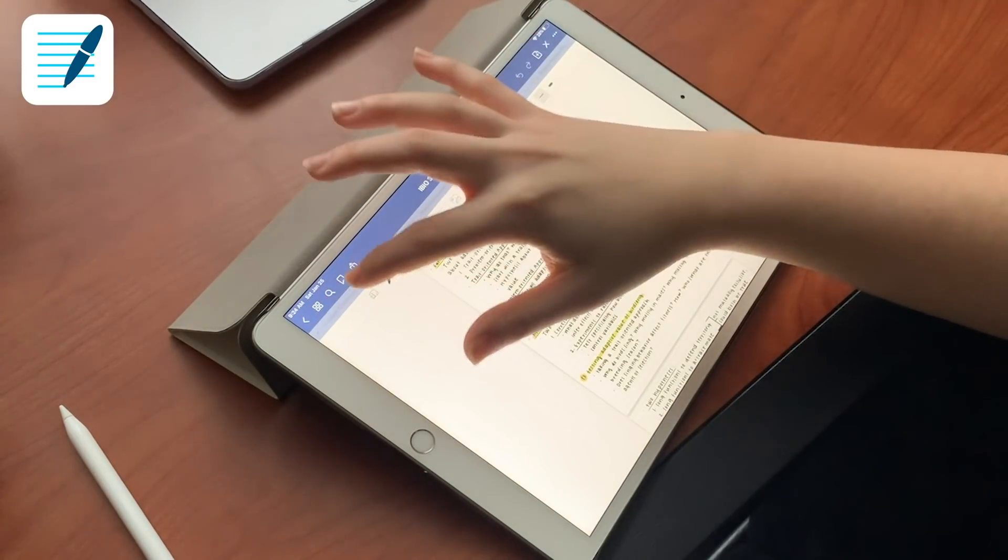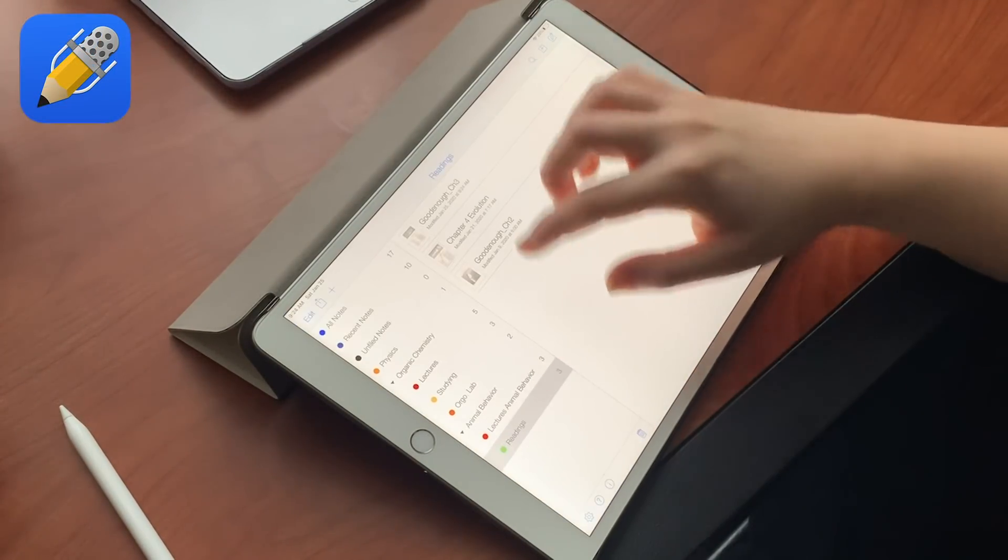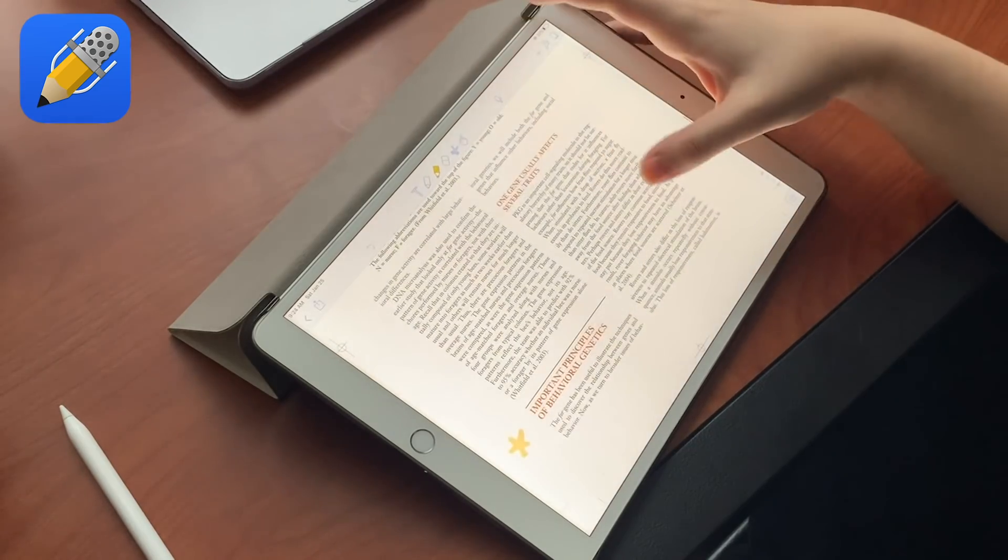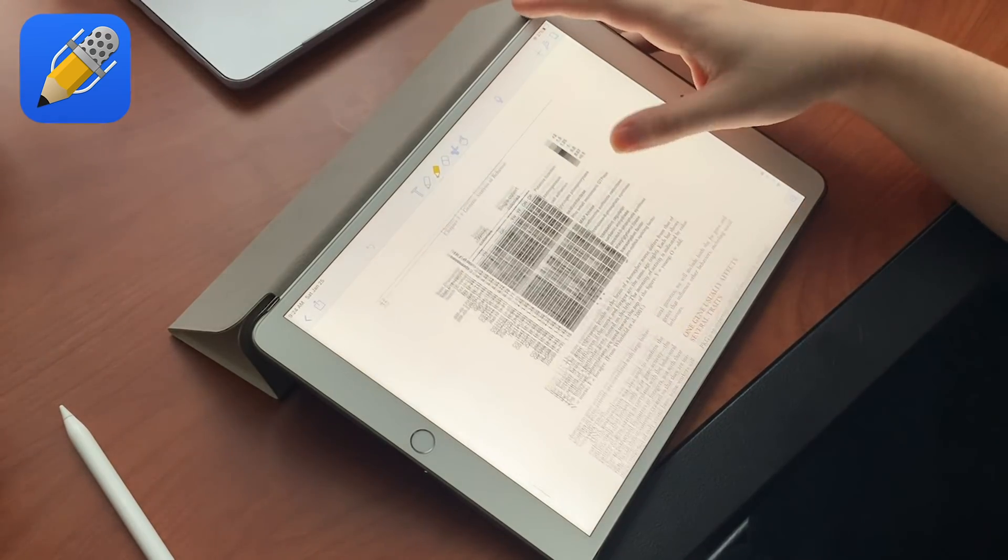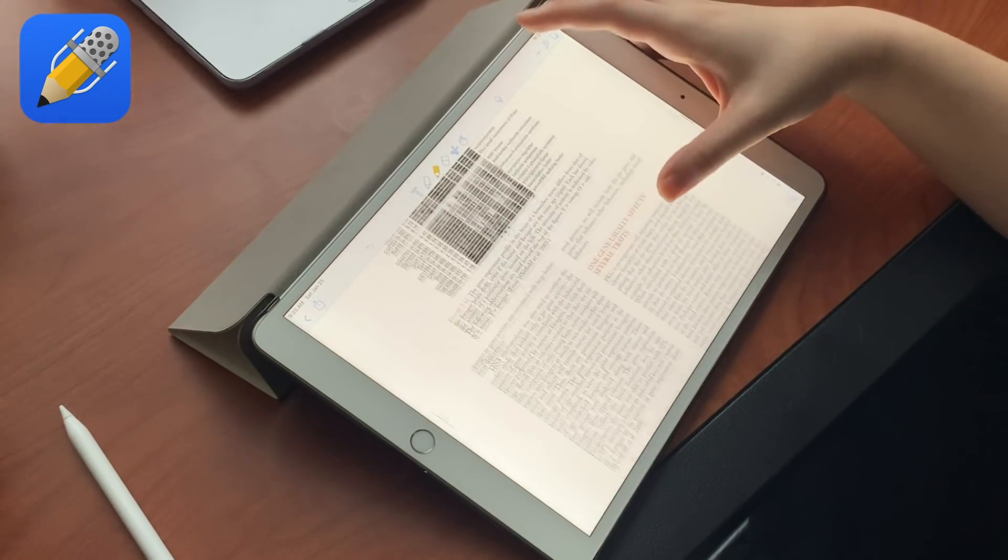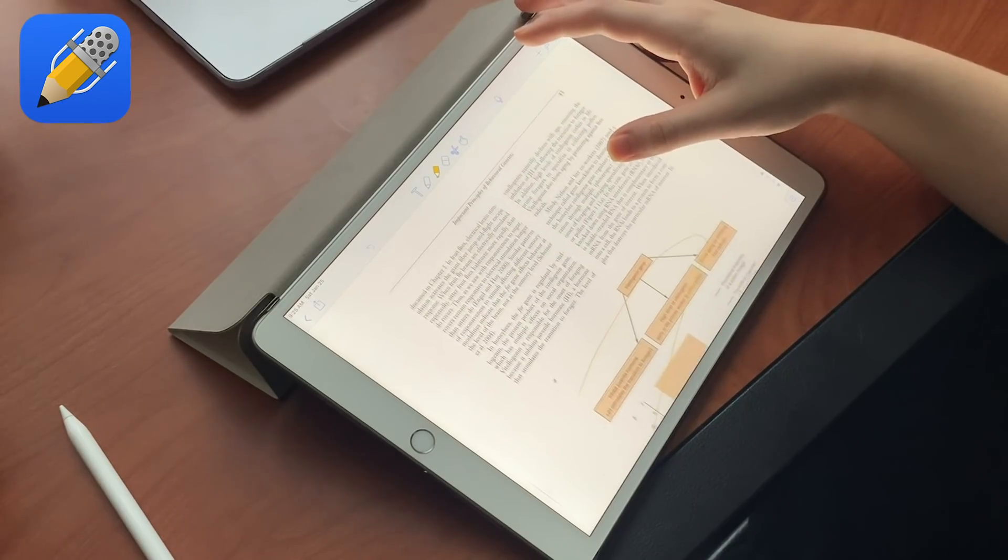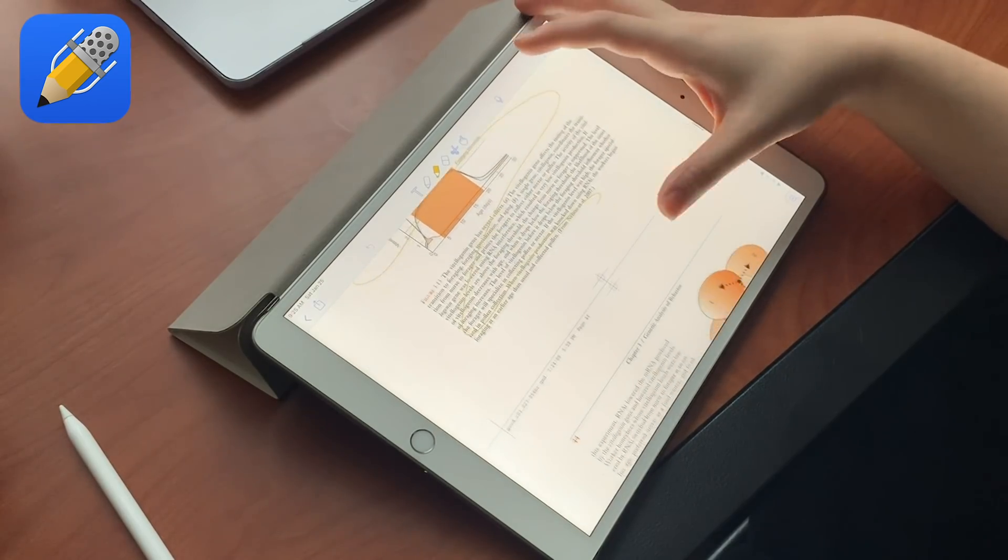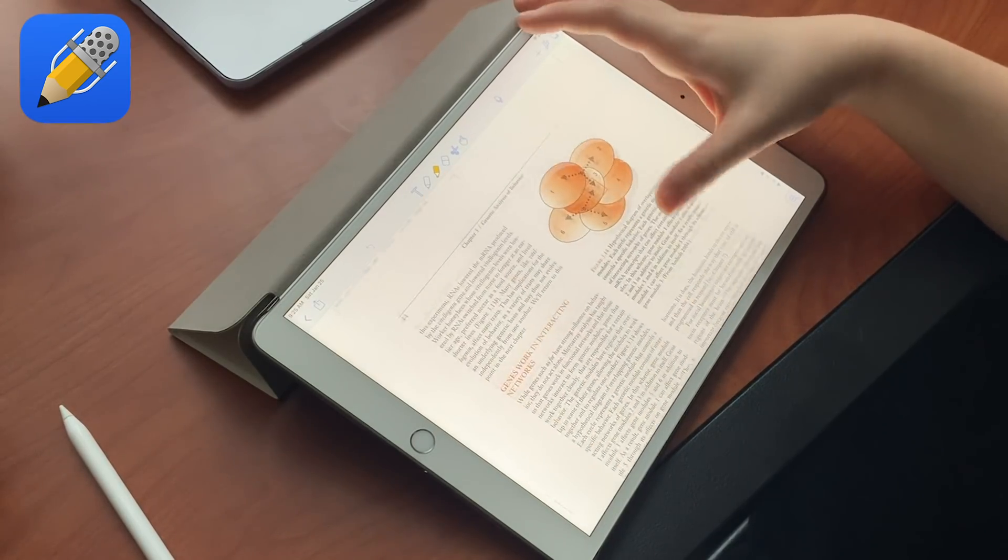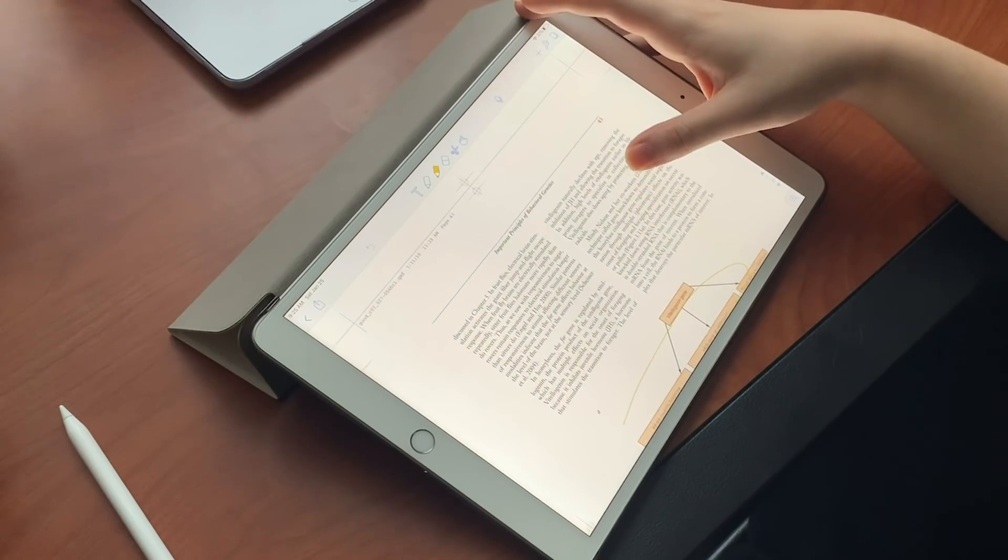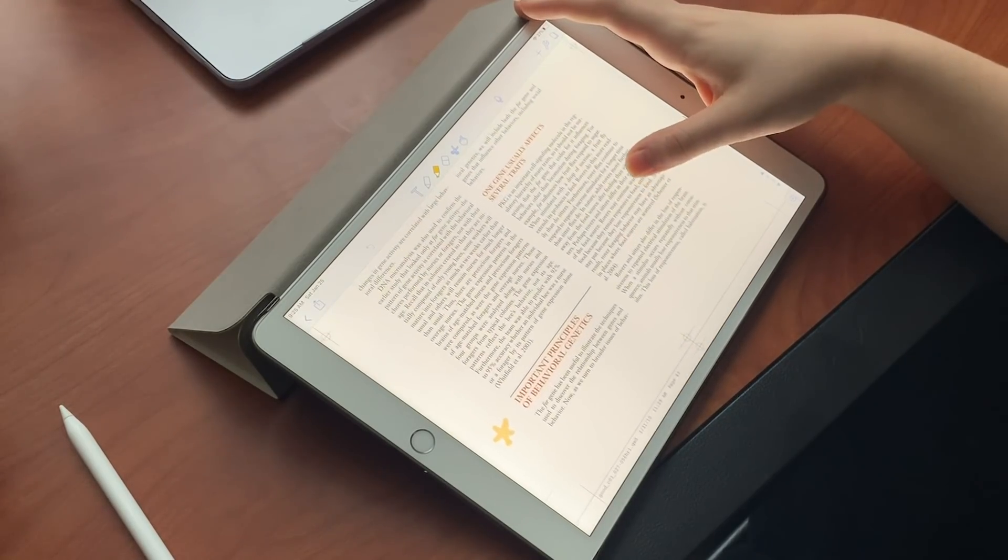I use Notability for my lecture notes and I record the audio as well. I also use it to annotate my textbooks, which I'm going to do today. That's the first thing I'm gonna do. I also do studying in Notability as well.